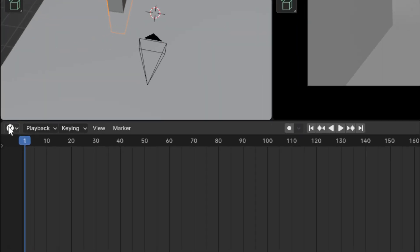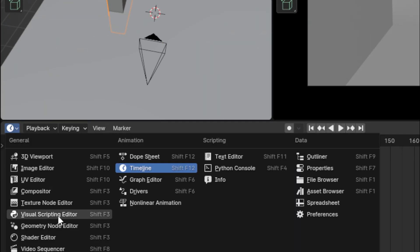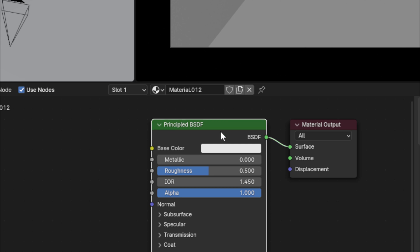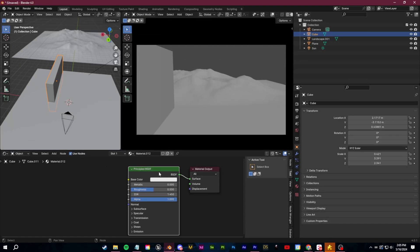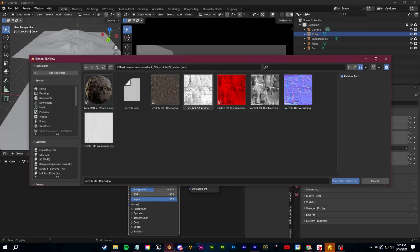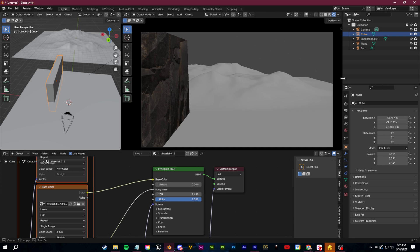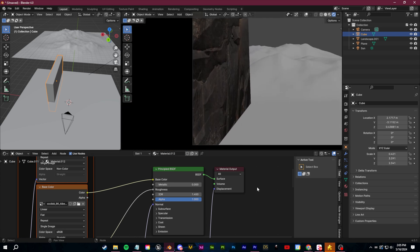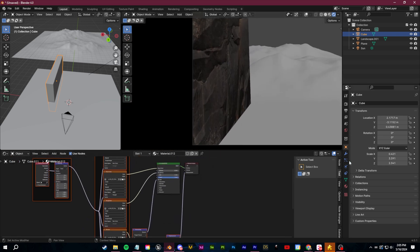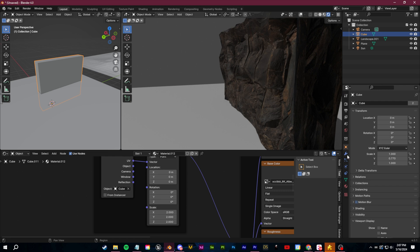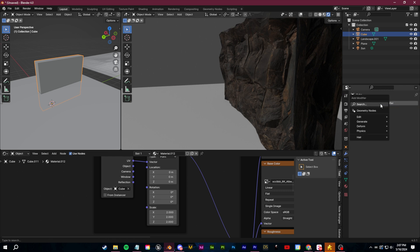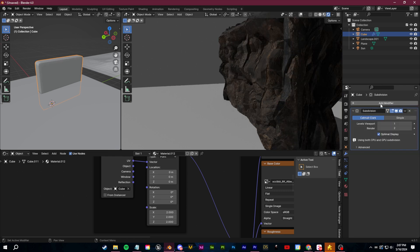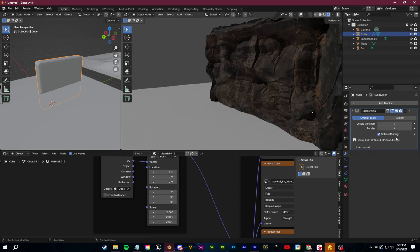Once you've done that, you just need to go to the shader editor, select your shader and click control shift T. Navigate to wherever you save that Quixel, select all of the texture maps and click OK and Blender does all the hard work for you. If you want that displacement to look better, just make sure you add a subdivision surface modifier.